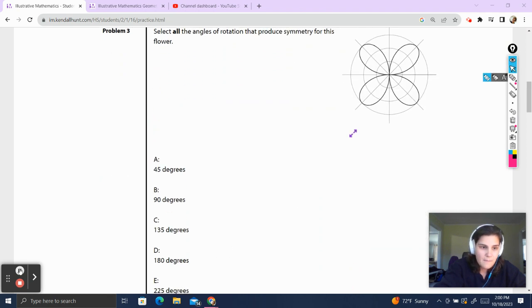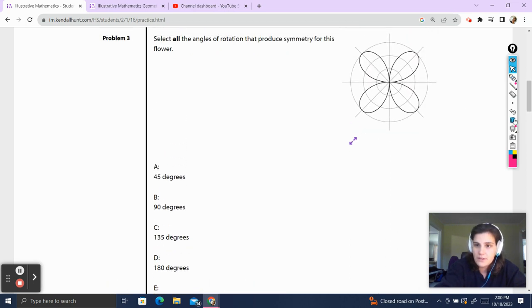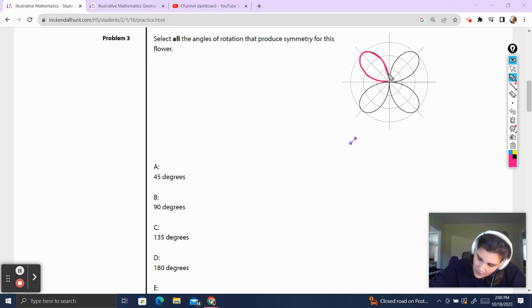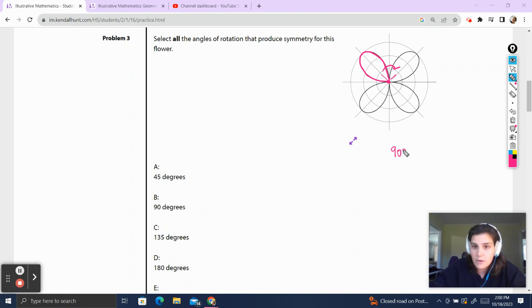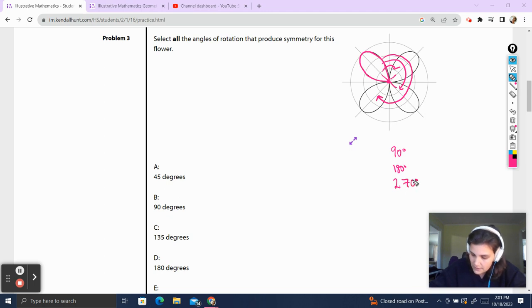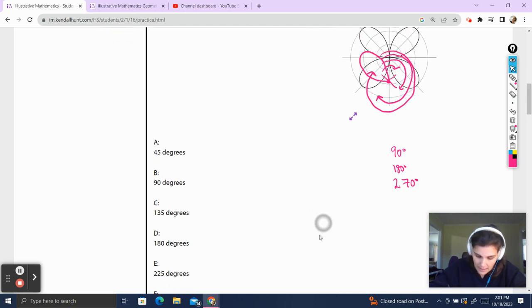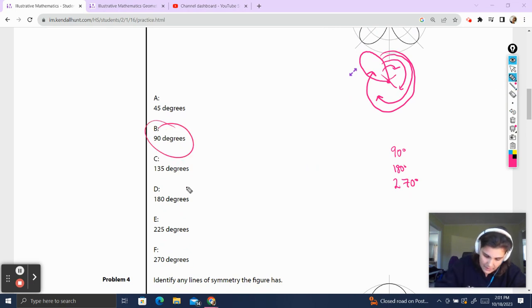Problem three. Select all angles of rotation that produce symmetry for this flower. Let's look at the flower figure and talk about the rotational symmetry. I'm going to look at this petal right here. The first rotational symmetry we're going to have is when this petal goes to that petal, and the degree that we're turning is 90 degrees. We'll also have rotational symmetry when this petal goes all the way around to that petal, which is 180 degrees. We're also going to have rotational symmetry at 270 degrees. The last would be all the way around at 360 degrees, but we don't count that one. So the three measures of rotational symmetry are 90, 180, and 270.